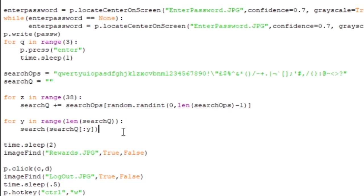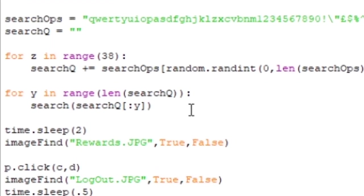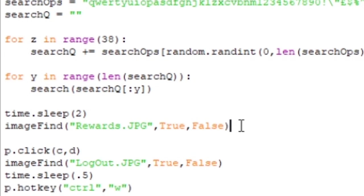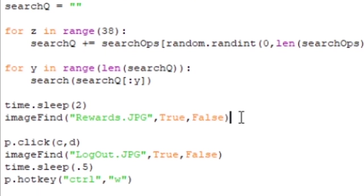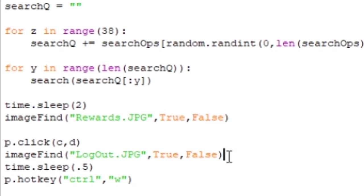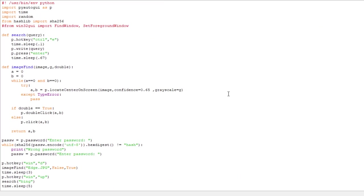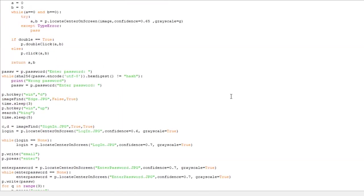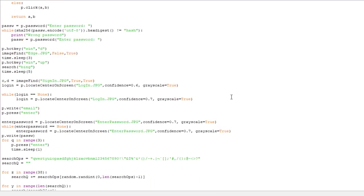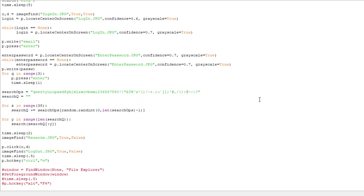And then it just searches through 38 times. Then what it'll do is it will wait and click on the rewards button, and here is the time when there's human interaction that will become relevant later. And then it logs me out and closes down Microsoft Edge window. So here's all the code on the screen if you want to take a look at it. Feel free to pause the video now. But without further ado, let's see a demo.